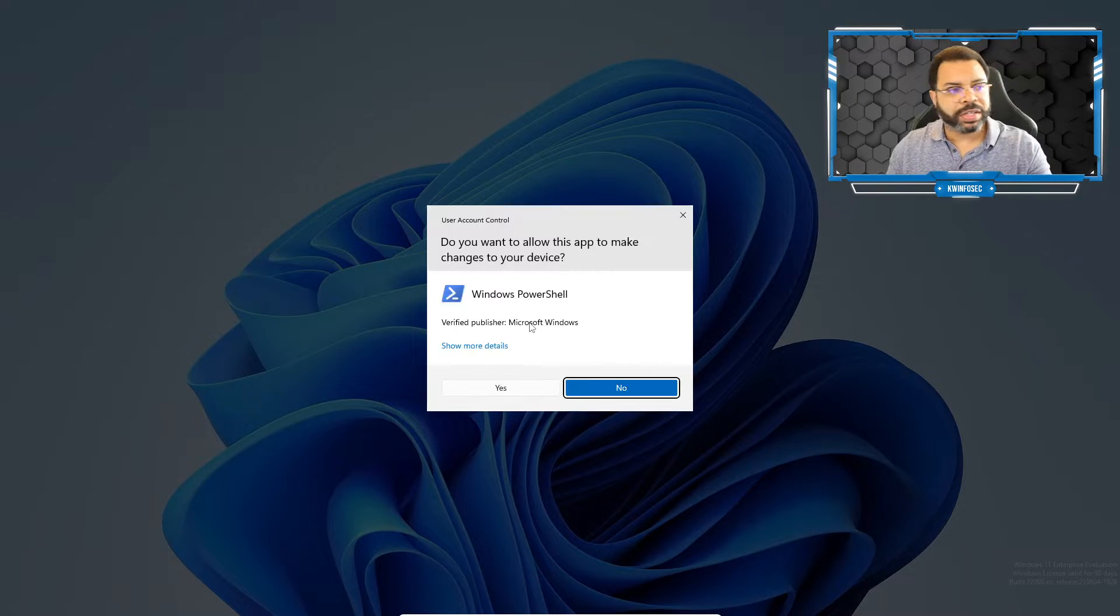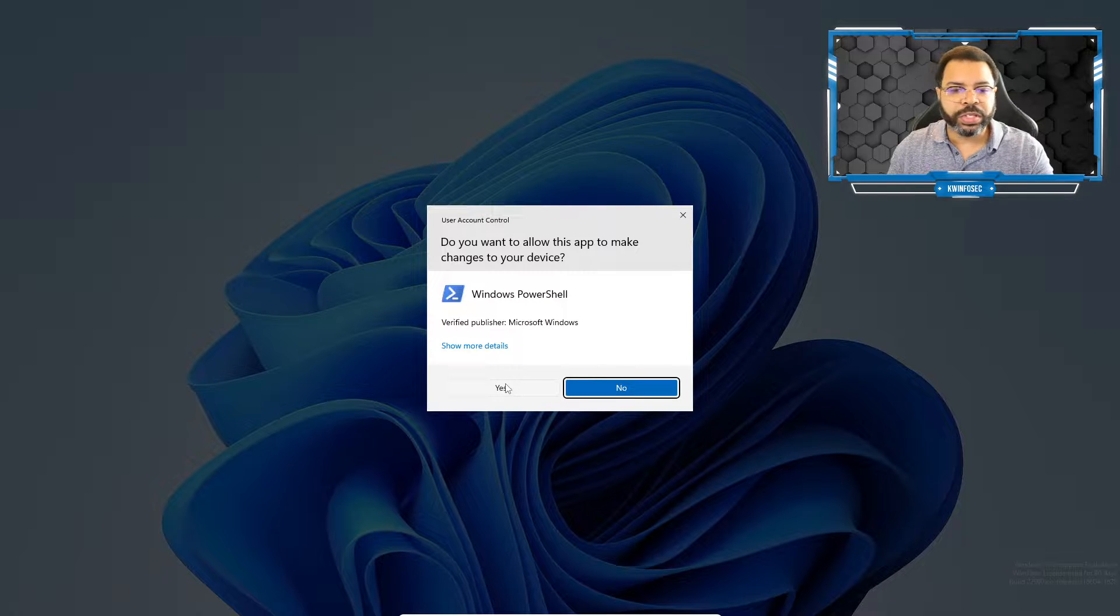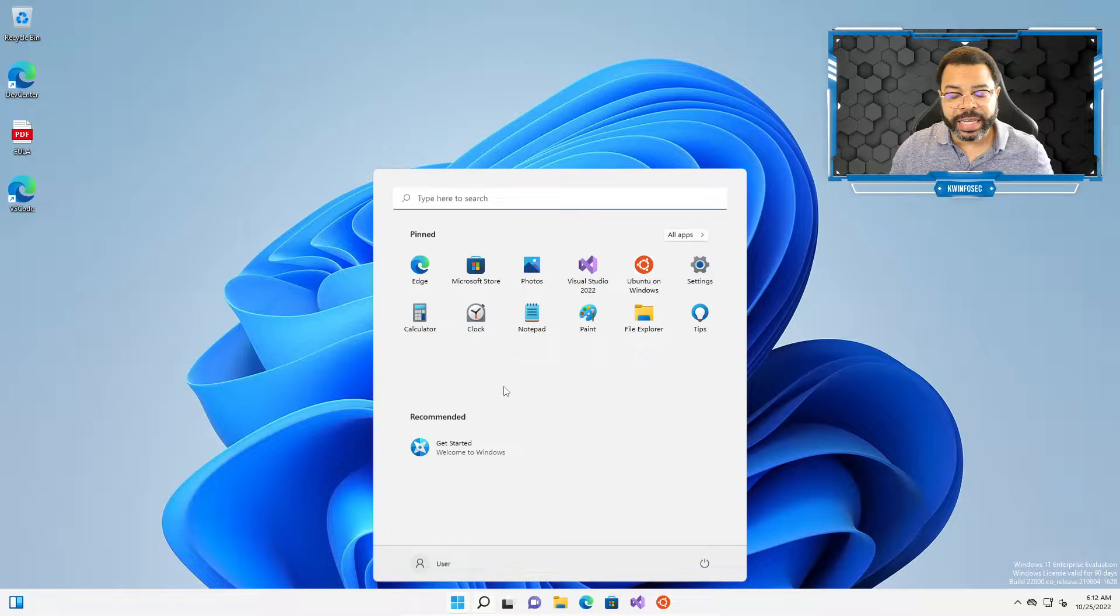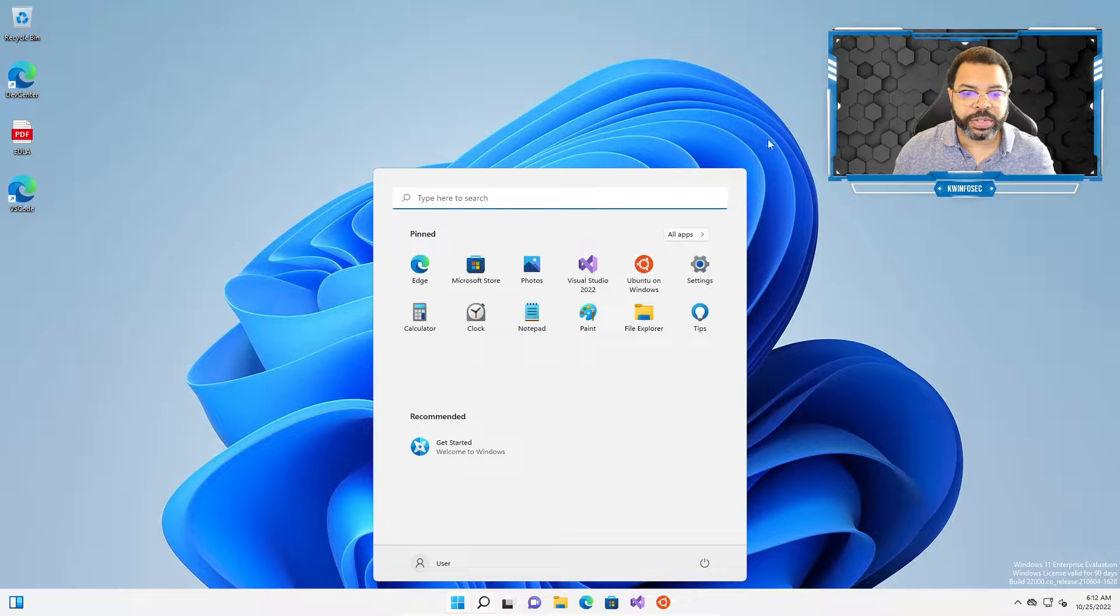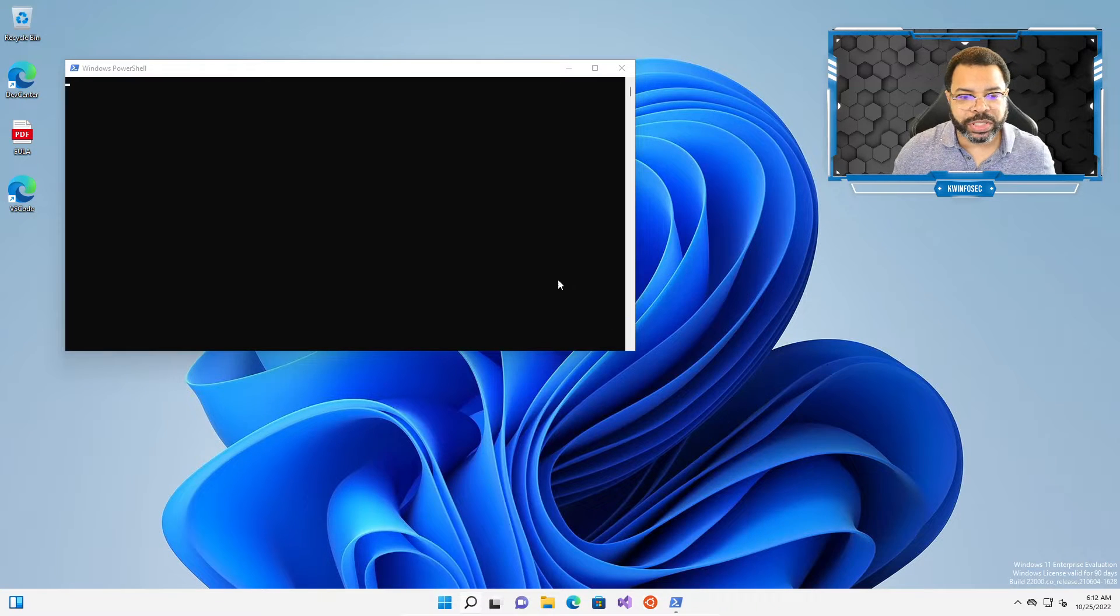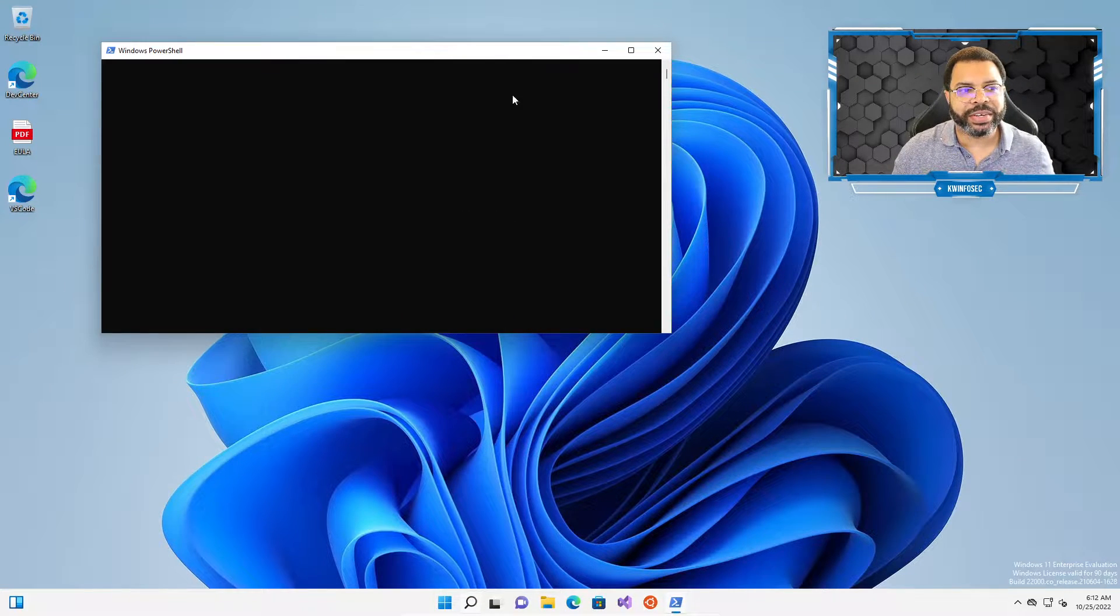So this is going to come up and this is going to prompt me for the user account control. I'm going to select yes here. And at this point, PowerShell in theory should open. There it is right there.